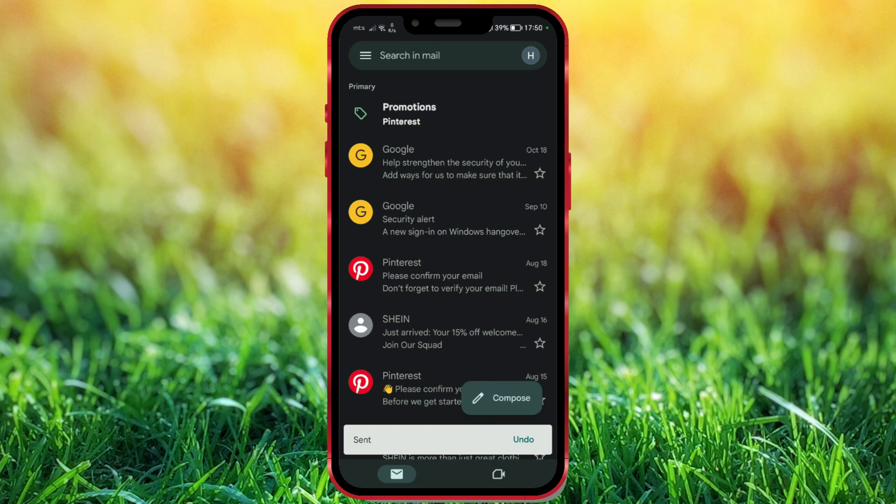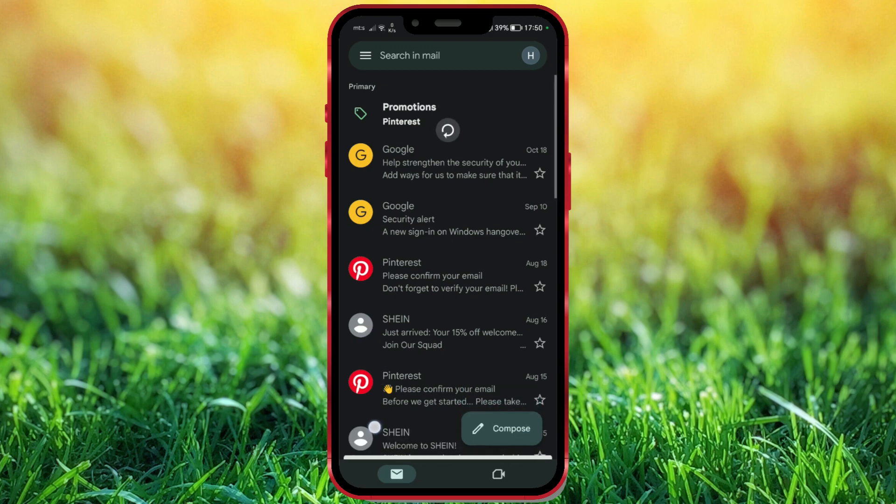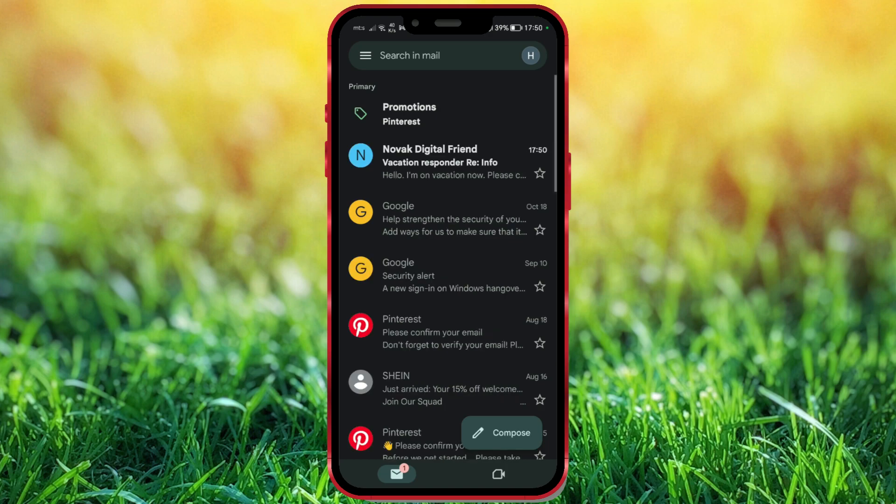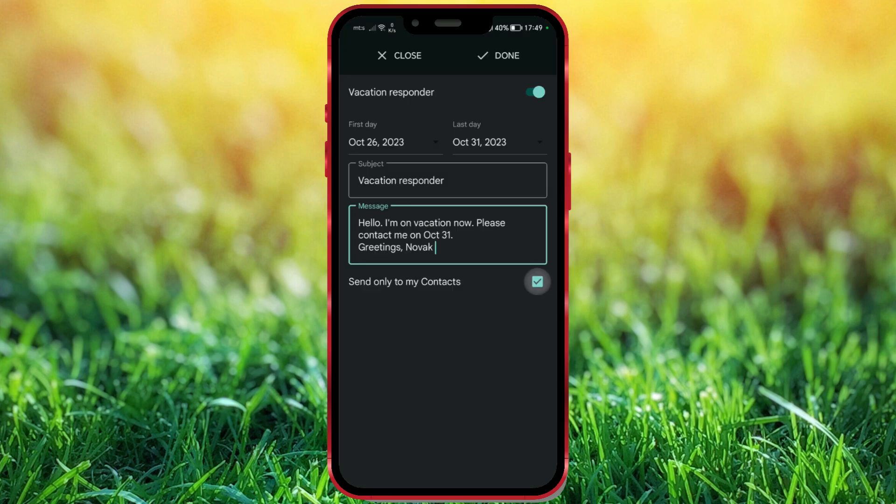Vacations or other extended absences to inform senders about the user's current availability status and when they can expect a response. The functionality allows users to set a start and end date, customize the subject and message of the automatic reply, and choose whether the automatic reply should be sent to everyone or only to people in their contacts.